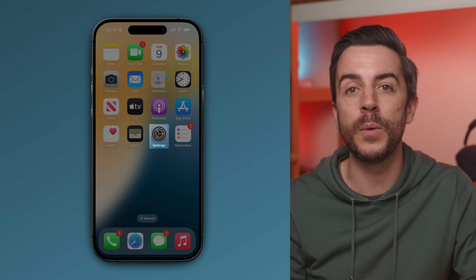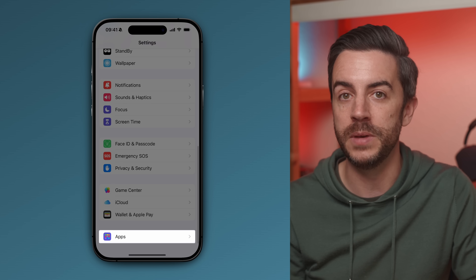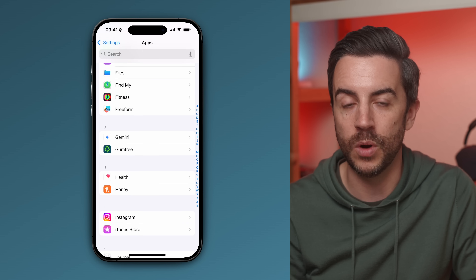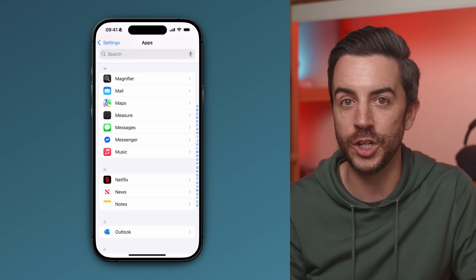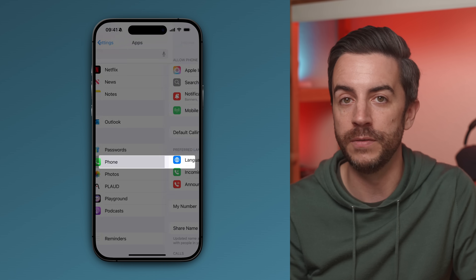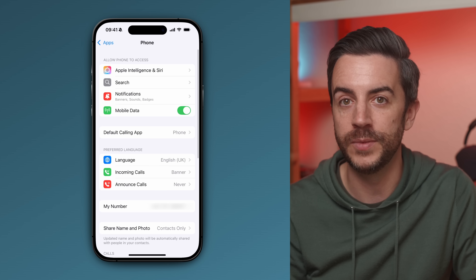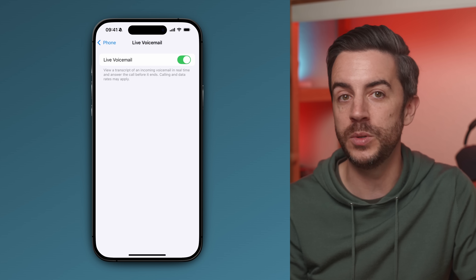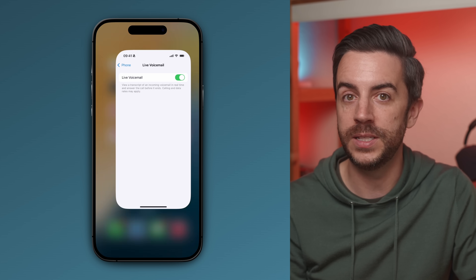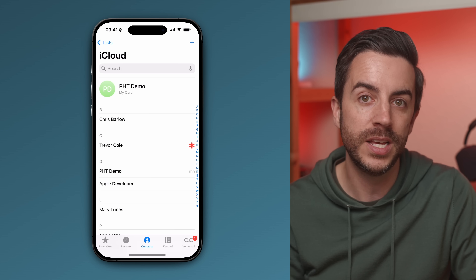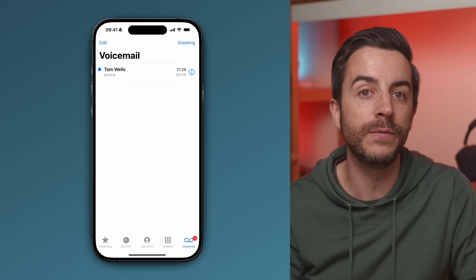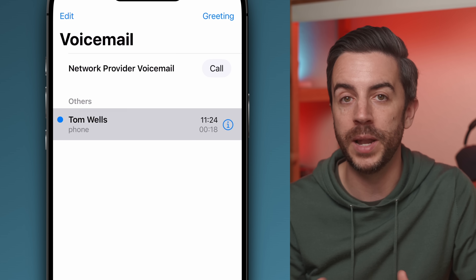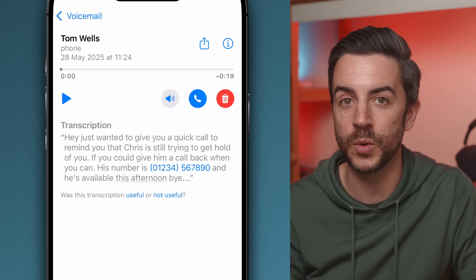To enable Live Voicemail, go into Settings, scroll to the bottom and tap into Apps, then choose Phone. Scroll down on this page and you should see an option called Live Voicemail. Tap into this and toggle it on. Once it's set up, just go to the Phone app, tap on Voicemail in the bottom right, and you'll see any voicemails that have come through. Tap into one to either play it back or simply read the transcription.